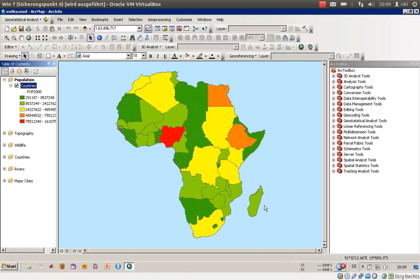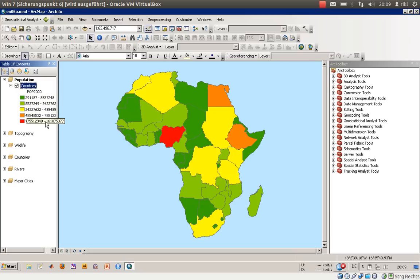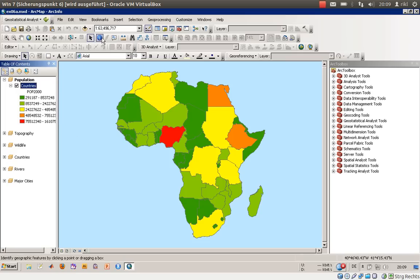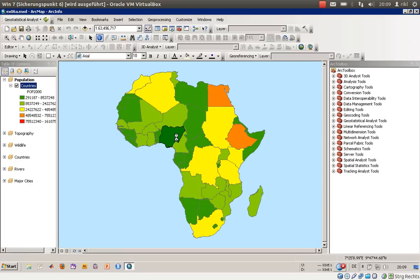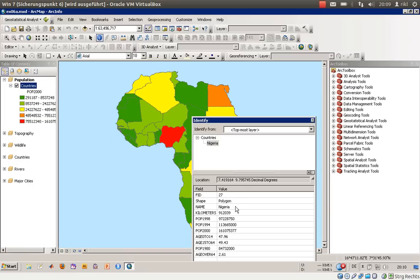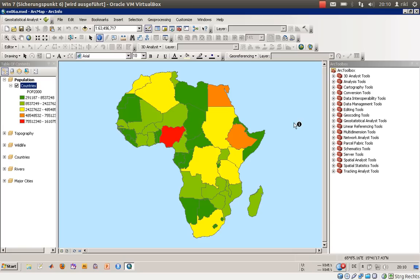We'll press OK. You can see we have five classes going from the minimum value of 290,000 up to the highest value of 161 million people, which is Nigeria. The map shows big differences in population values around the African continent.